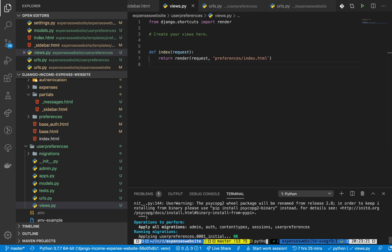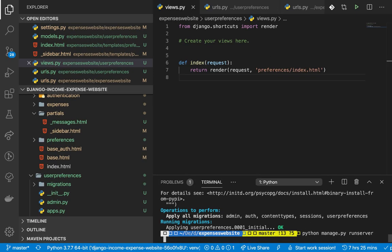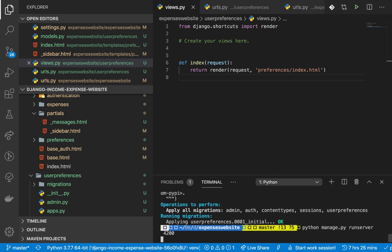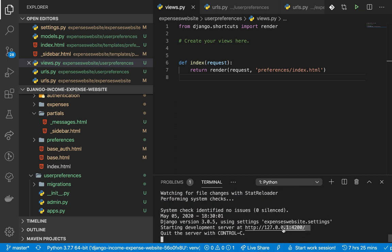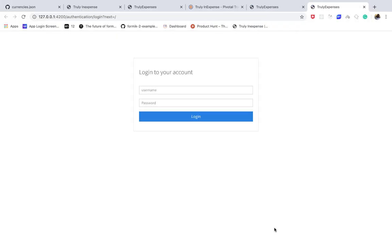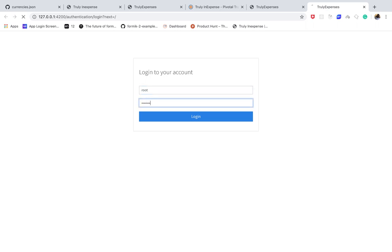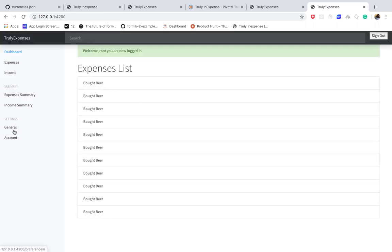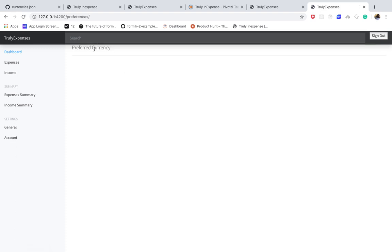Run the server with `python manage.py runserver`. If you ever want to run on another port, just pass the port as a second parameter - I'm going to pass in port 4200. Once we log in, you can see we have our links added and when I click 'General' it takes us to the preferred currency page. Now we want to set up our select input.